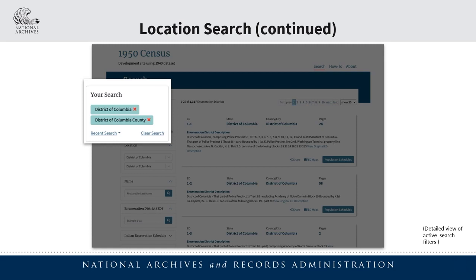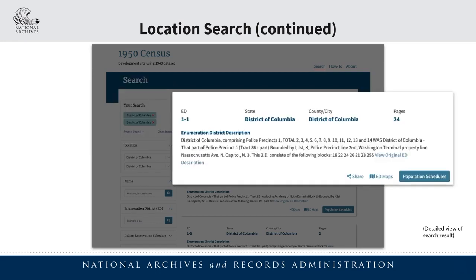You can also clear your current search filters or view your recent search through the links that are also available in this section. Here's a closer look at one of the results from our example search. At the top, we can see the ED or enumeration district number, the state, county or city, and the number of pages included in the associated population schedule. Below that, we can see the enumeration district description, which also includes a link to view the digitized copy of the description.